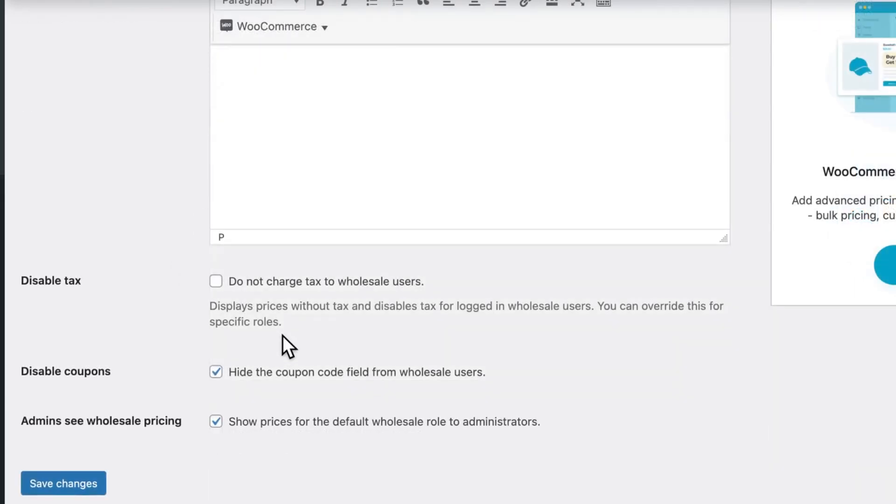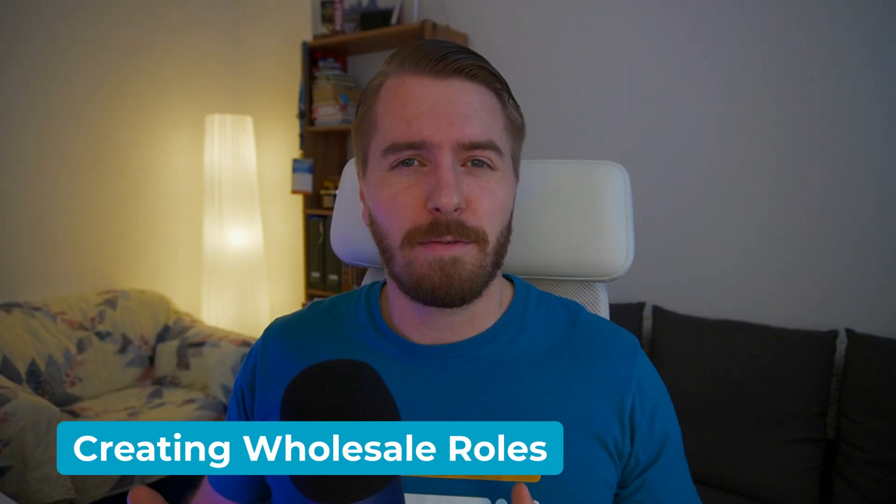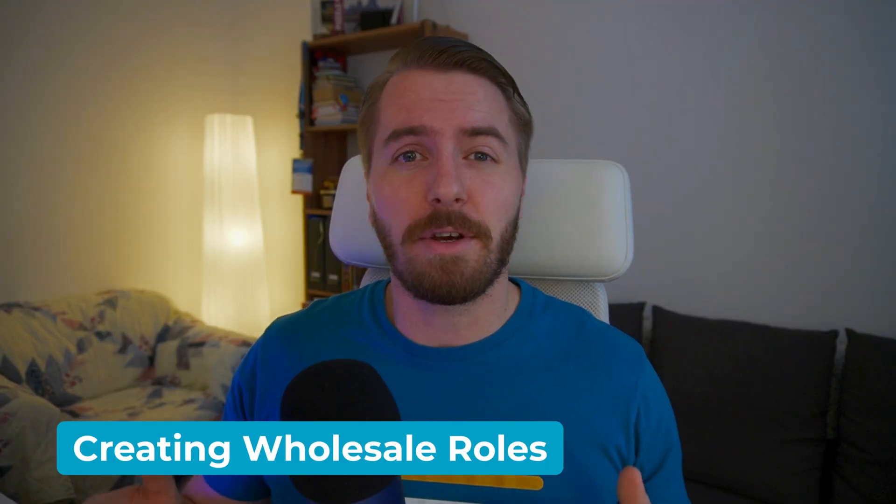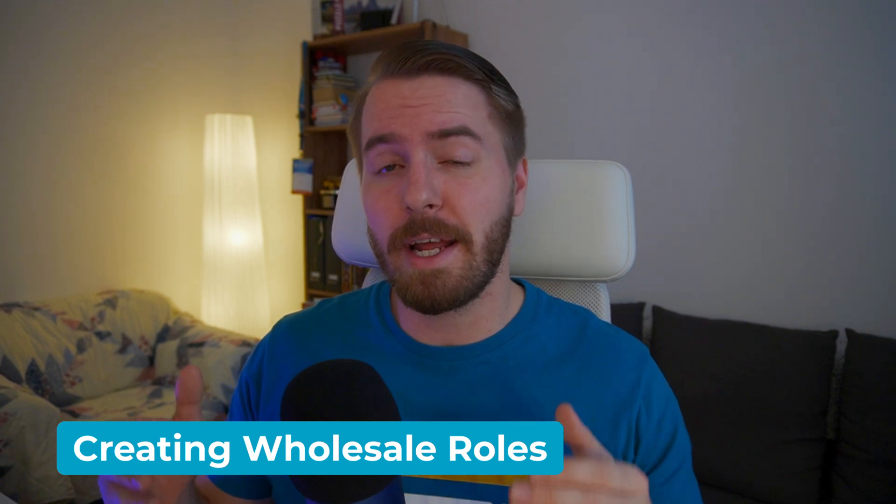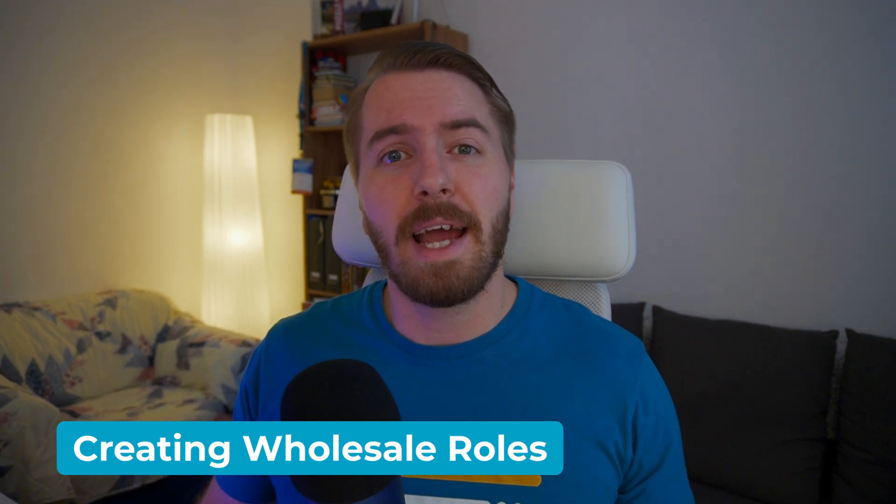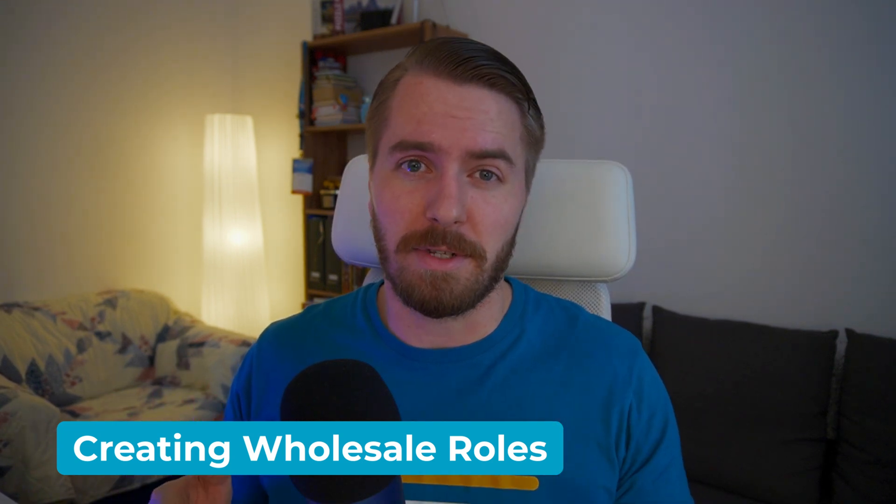You can also choose to disable tax, coupons, and you can allow admins to see the default wholesale role prices. Then of course, save changes. If you want to charge different prices to different wholesale users, you can do so by creating additional account tiers and then assigning those users to those tiers. Let's see how to do that.